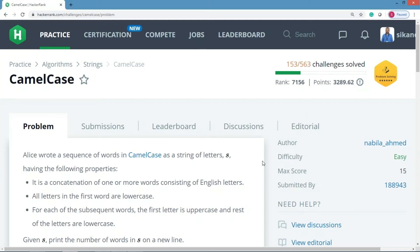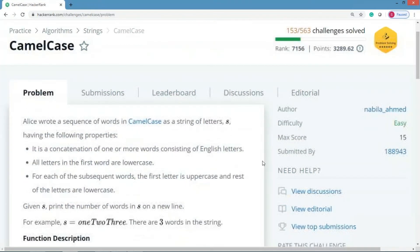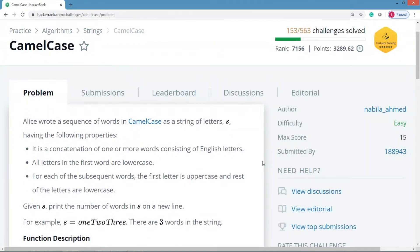In this problem of CamelCase, it says that Alice wrote a sequence of words in camelCase as a string of letters having the following properties: It is a concatenation of one or more words consisting of English letters. All letters in the first word are lowercase. For each of the subsequent words, the first letter is uppercase and the rest of the letters are lowercase.